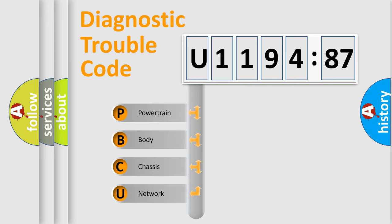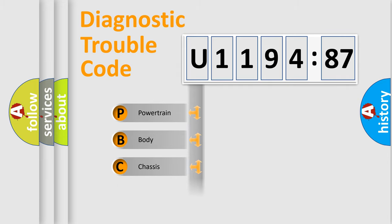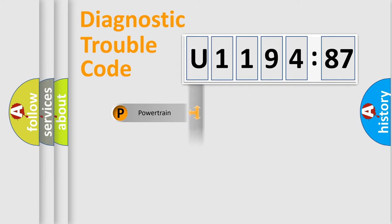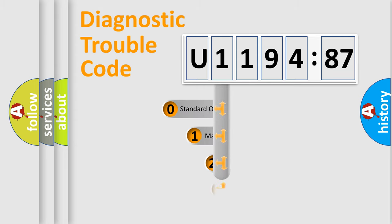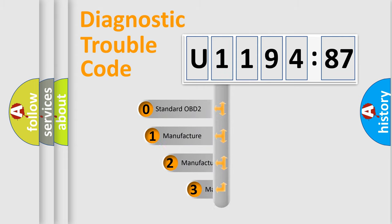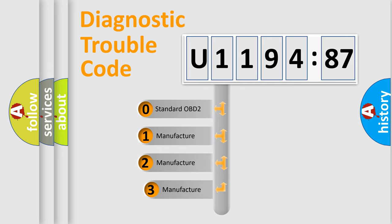We divide the electric system of automobile into four basic units: Powertrain, Body, Chassis, and Network. This distribution is defined in the first character code.